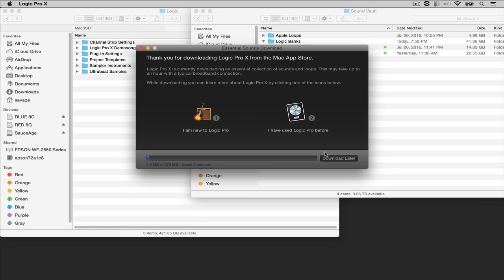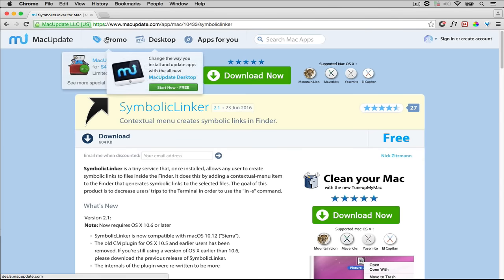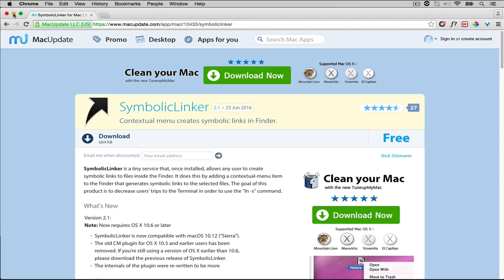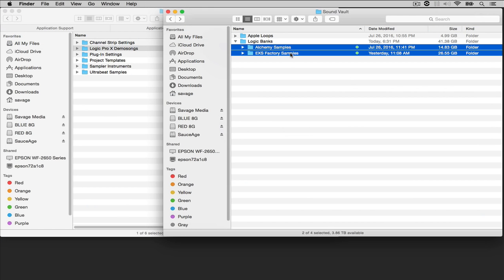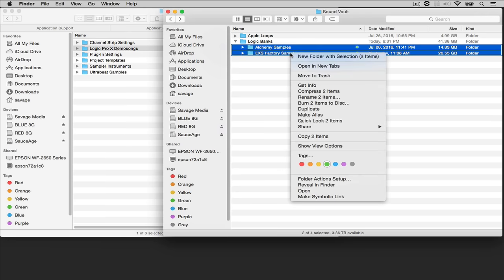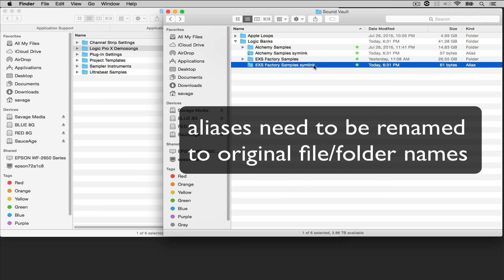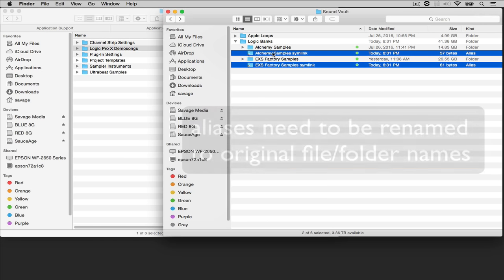So the solution that I found is bringing up a program called Symbolic Linker. You can get this from macupdate.com, it's a very small download. Install this and it installs just like every other Mac application. Go to the files that you want to create an alias of, right click them, make a Symbolic Link and drag them in, drag the Symbolic Links into the respective folders.